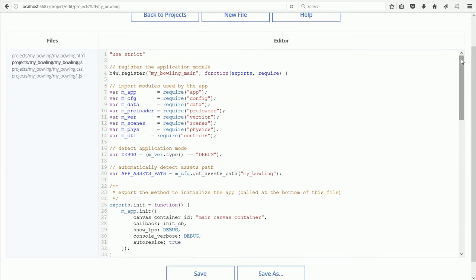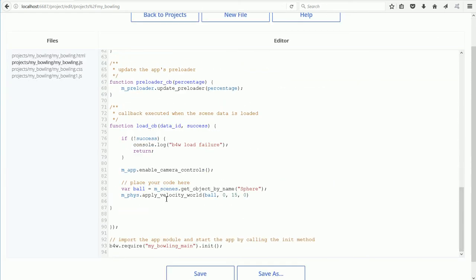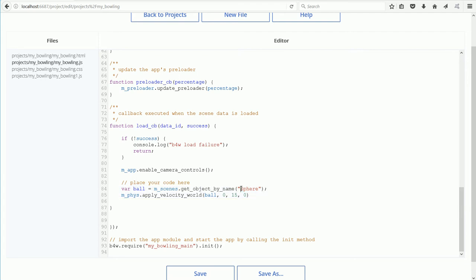Scrolling down, these are the two lines that I added. In the Blender file, the ball is called Sphere. This line gives the ball an initial velocity or speed of 15.